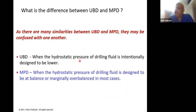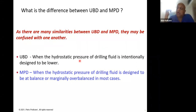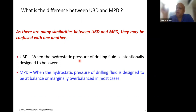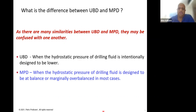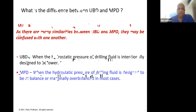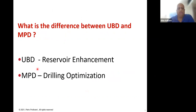What is the difference and why do we use MPD versus UBD? In UBD, the hydrostatic pressure is intentionally designed to be lower than formation pressure. In MPD, the hydrostatic pressure of the fluid is designed to be at balance or marginally overbalanced. Keep this distinction in mind — when you come across a decision to go with UBD or MPD, it should be clearly spelt out what the plan is.